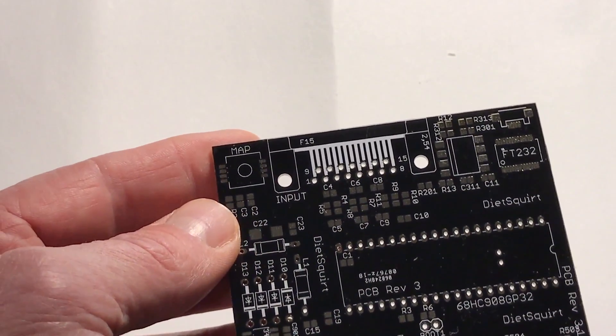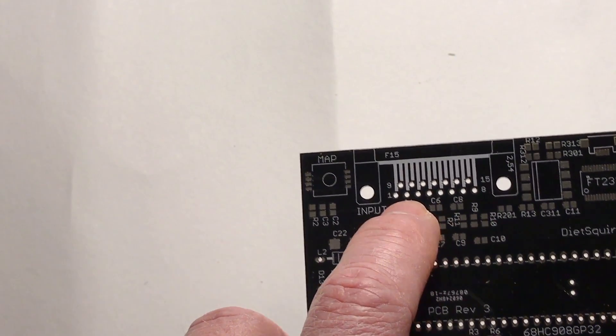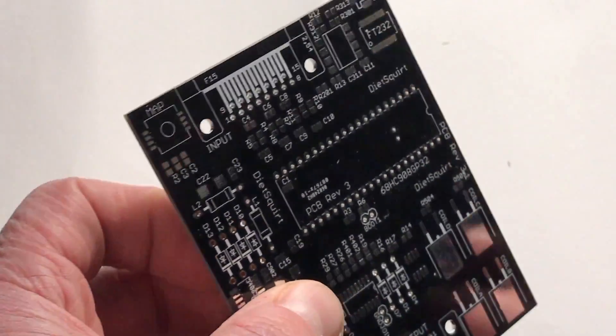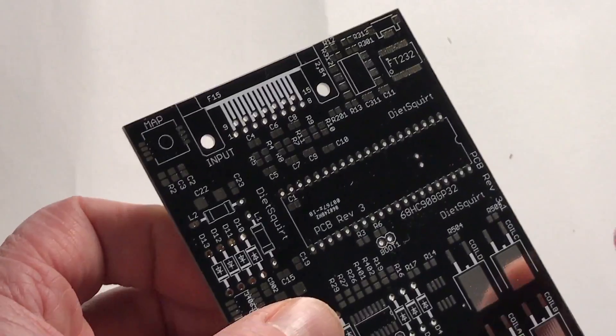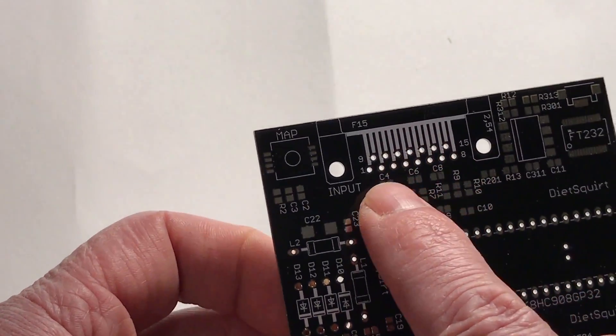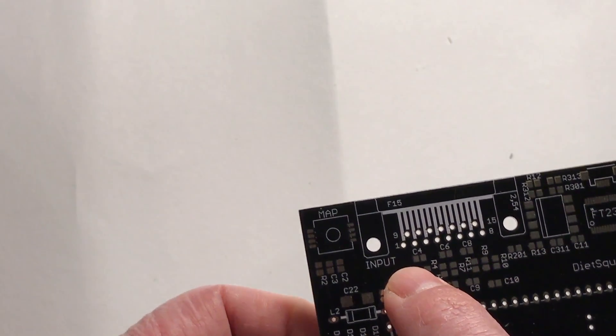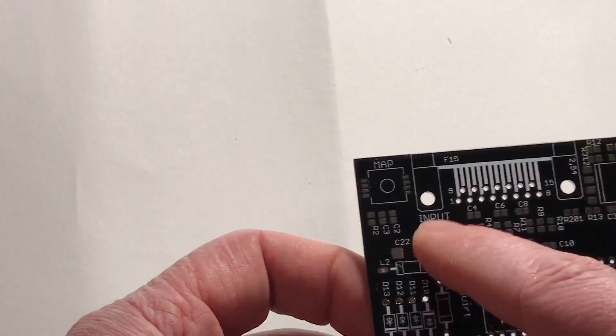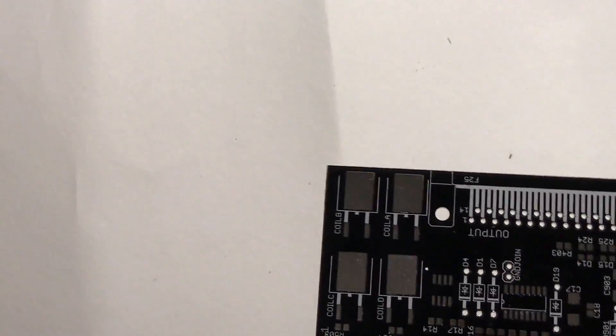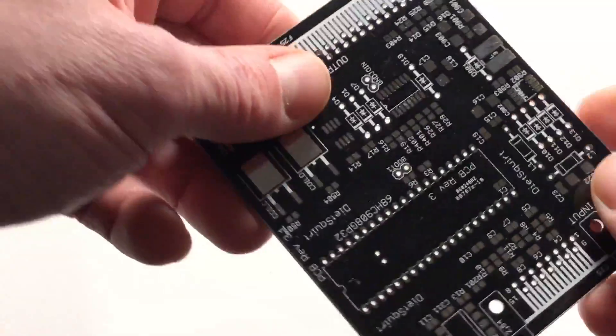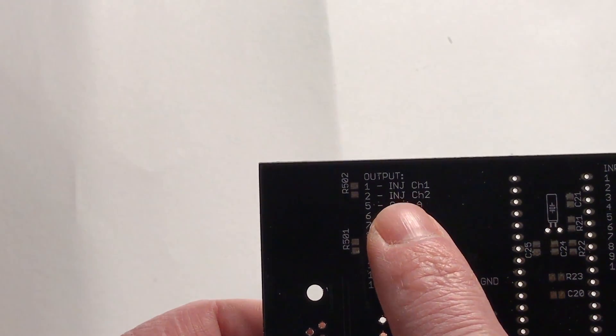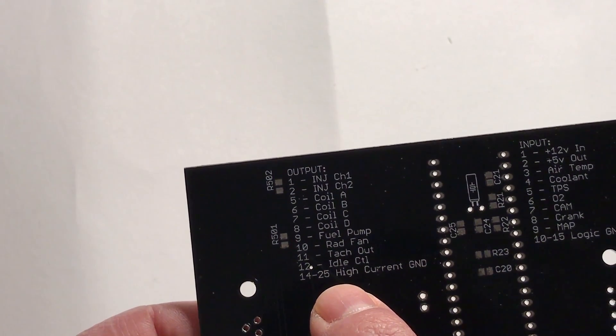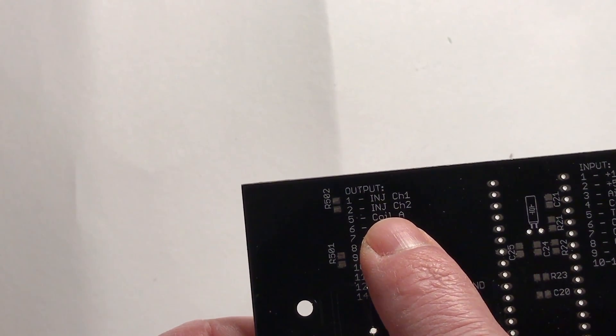I've got this 15-pin connector. Megasquirt always used the DB9 and DB37. I went with a DB25 and a DB15. The DB15 is the input, so all the low current inputs come in on this side, get buffered, and go into the CPU. All the high current outputs go through the transistors and go out this side. Let's go to the back side first. As you can see on the back side, I've got all of the pins labeled so you know what they are.